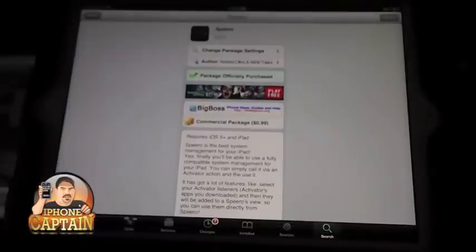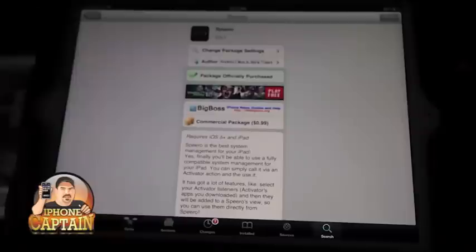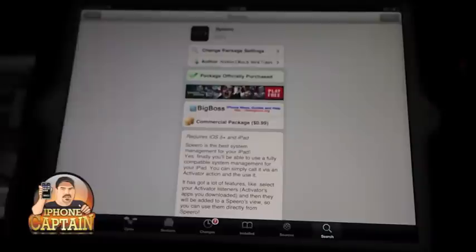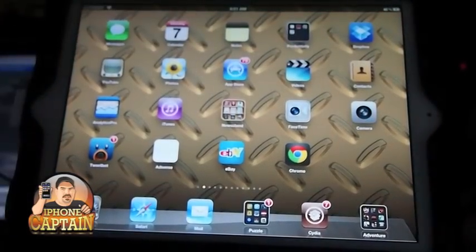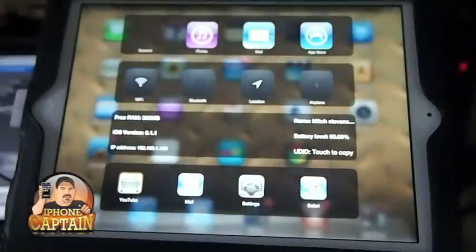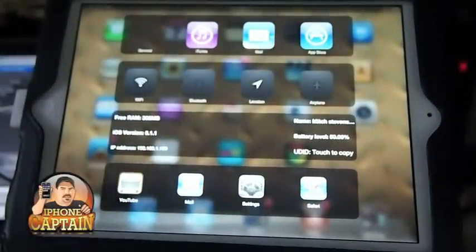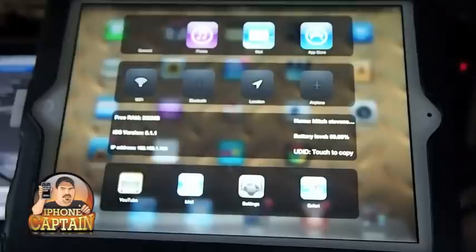What it does is it allows you to multitask — it allows you to set different activator events, up to 20, to perform different tasks. To activate it, you simply set any activator you want. I've got mine set to swipe the status bar to the right.